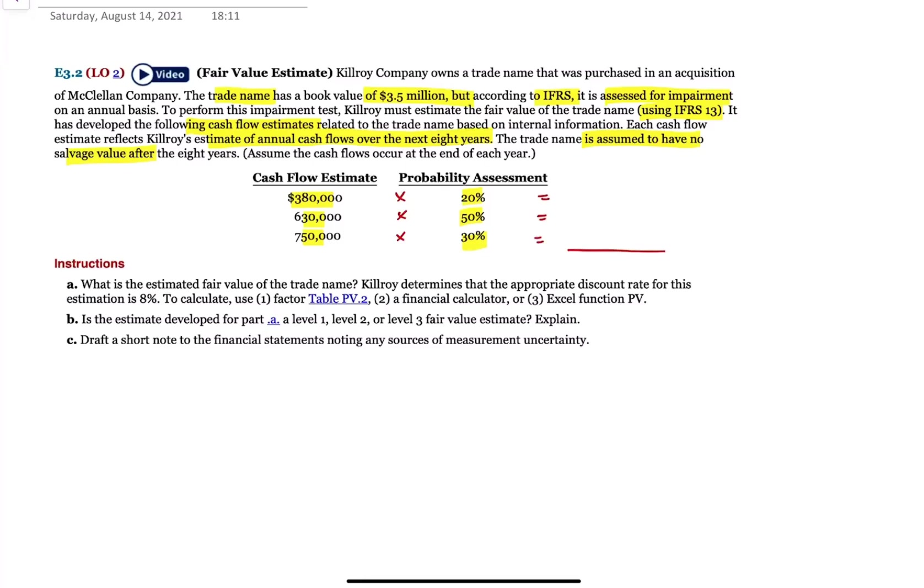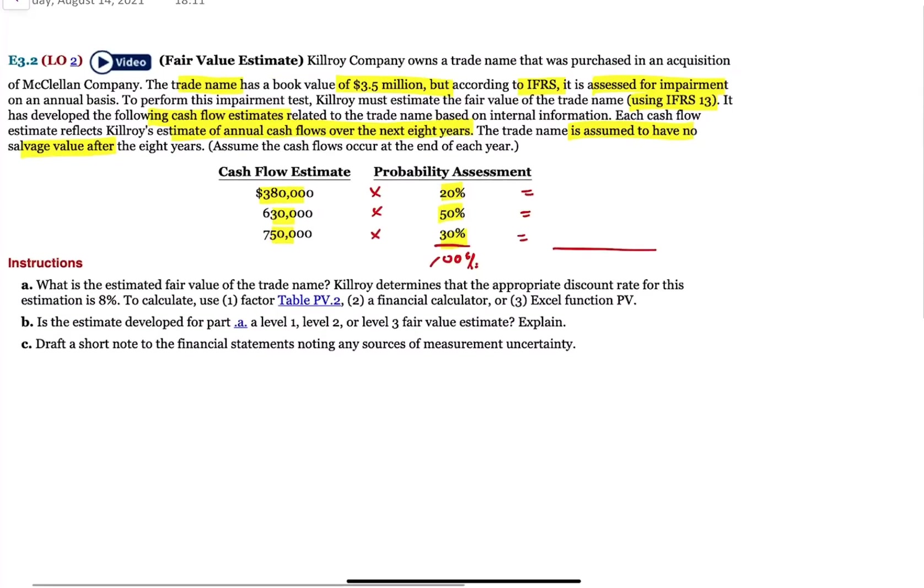616,000. Excellent. Because all of these add up to 100%. So 380 times 20% is 76,000. This is 315,000 and 225.